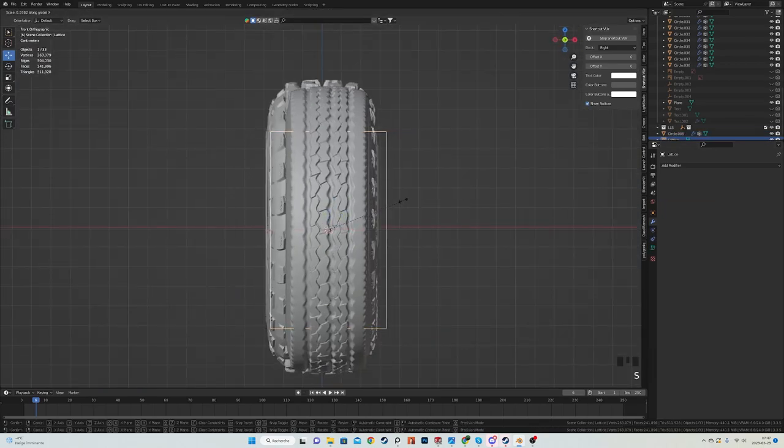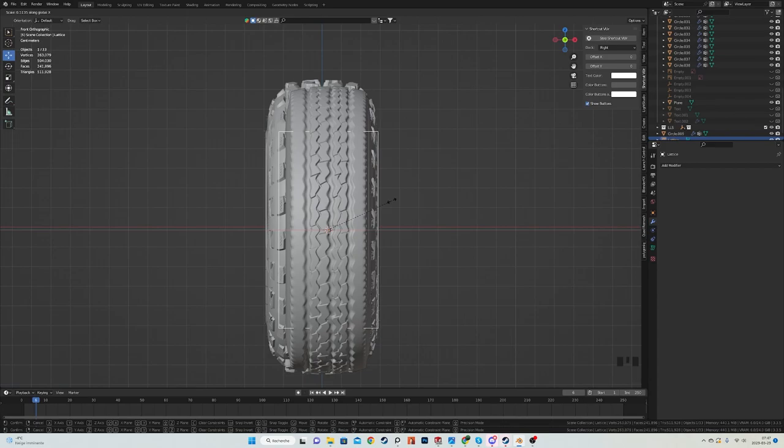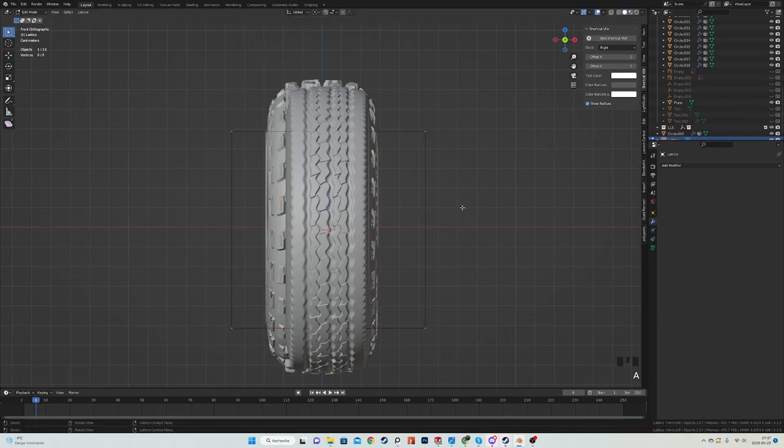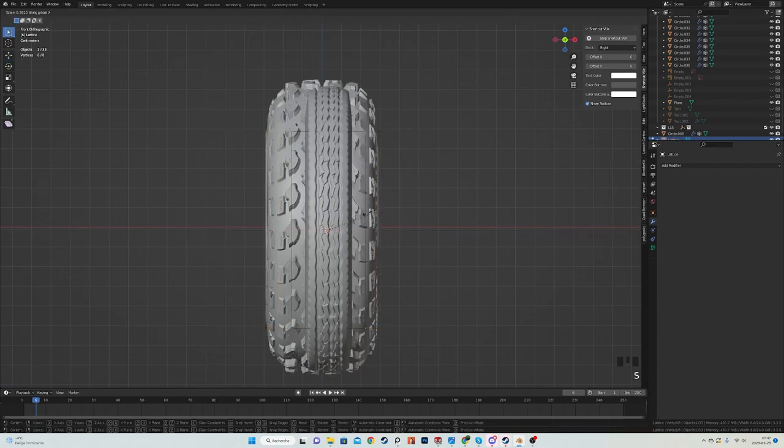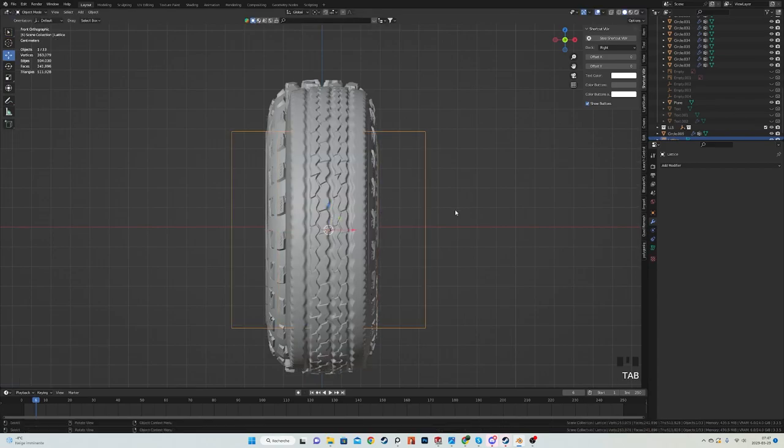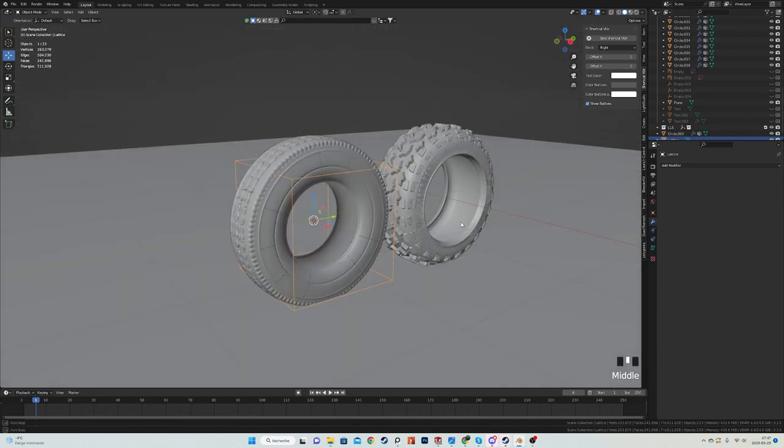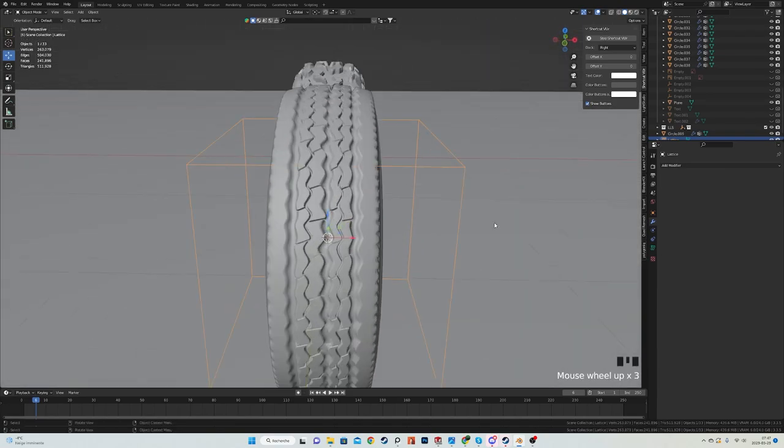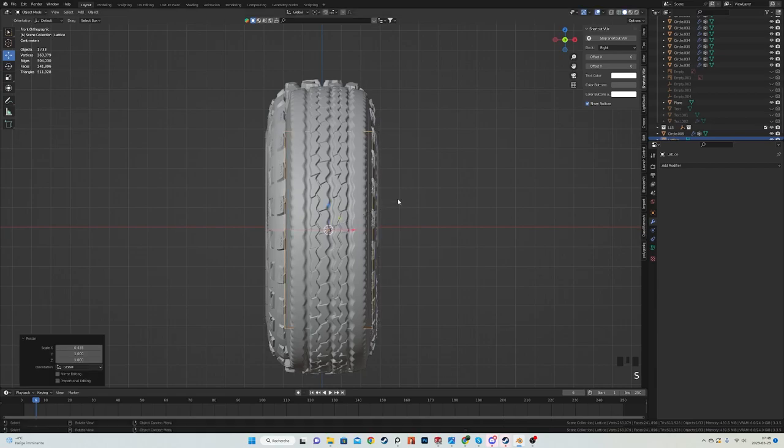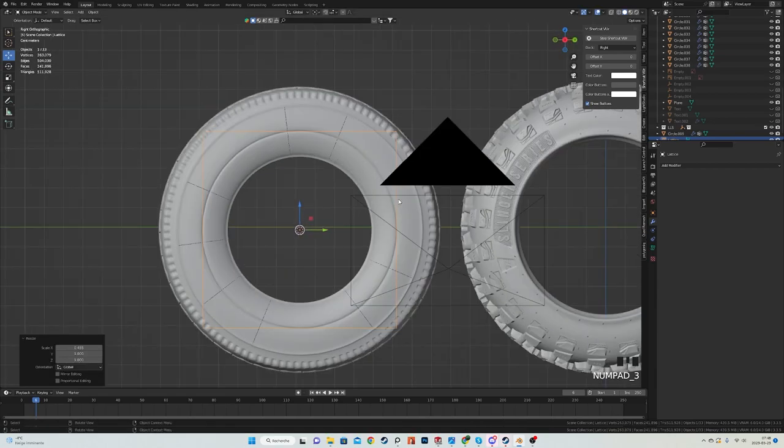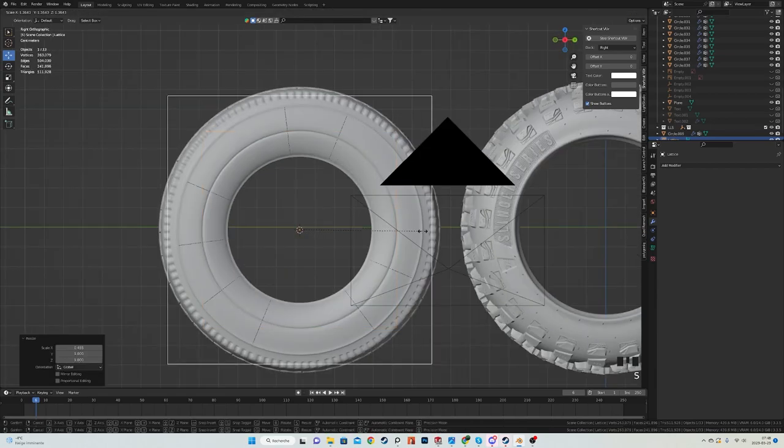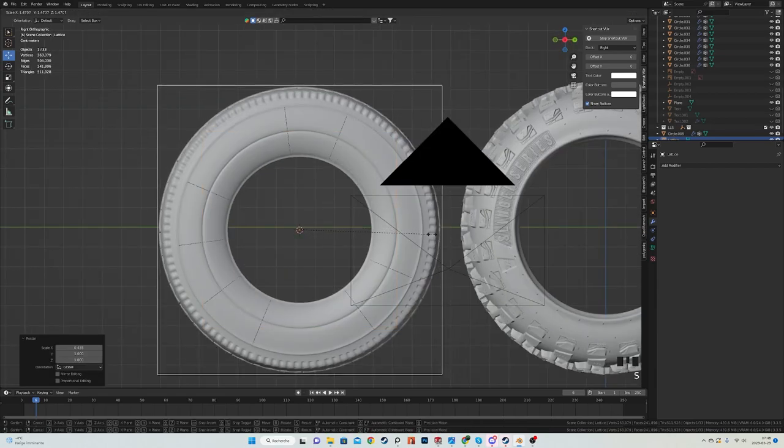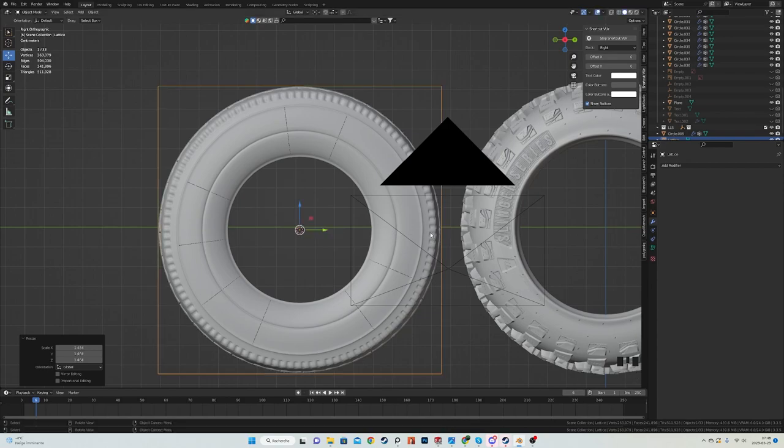Scale it on the x-axis in object mode. Make sure to not go in edit mode because if I was to go in edit mode, we could just basically scale the tire. Now I just want to scale the lattice object, so in object mode I will scale the lattice until it fits the tire, pretty much like that.